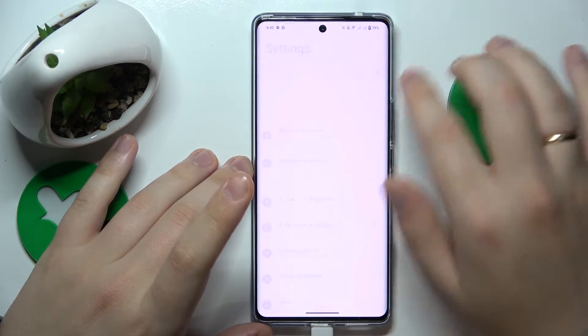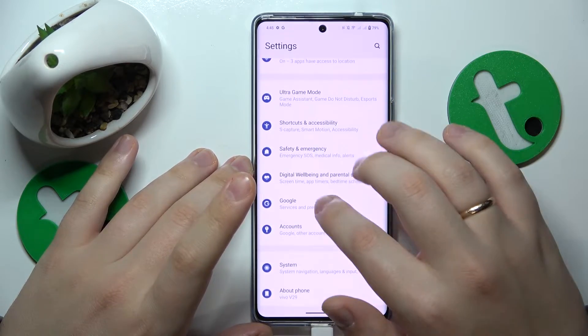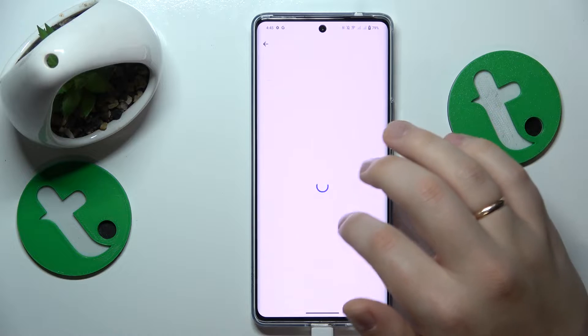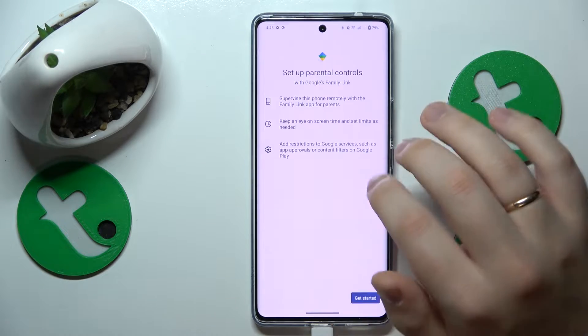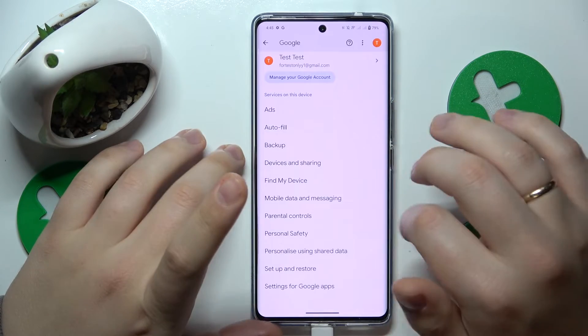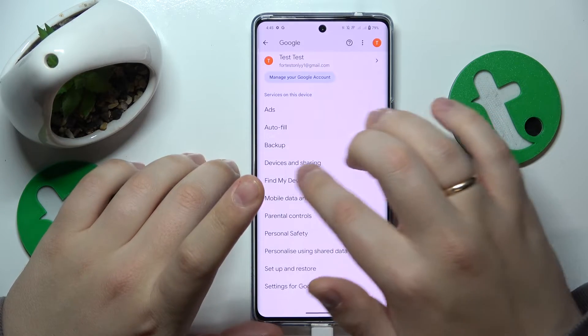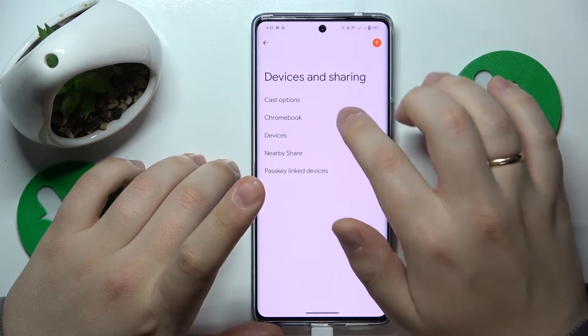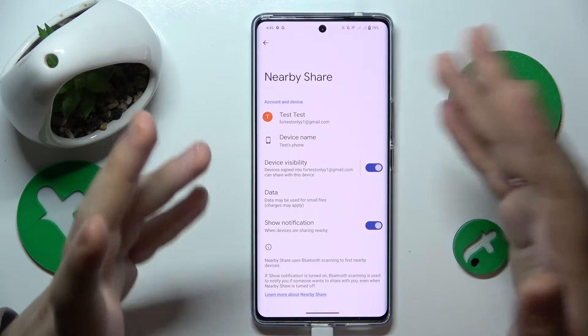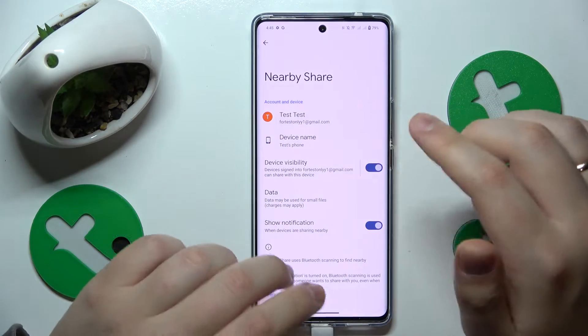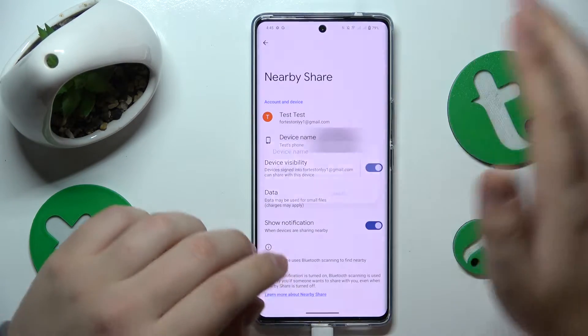Now you will need to launch Settings, then enter the Google category. In here, go for — not parental controls — but Devices and Sharing, then Nearby Share. Here is the nearby share settings and preferences page.